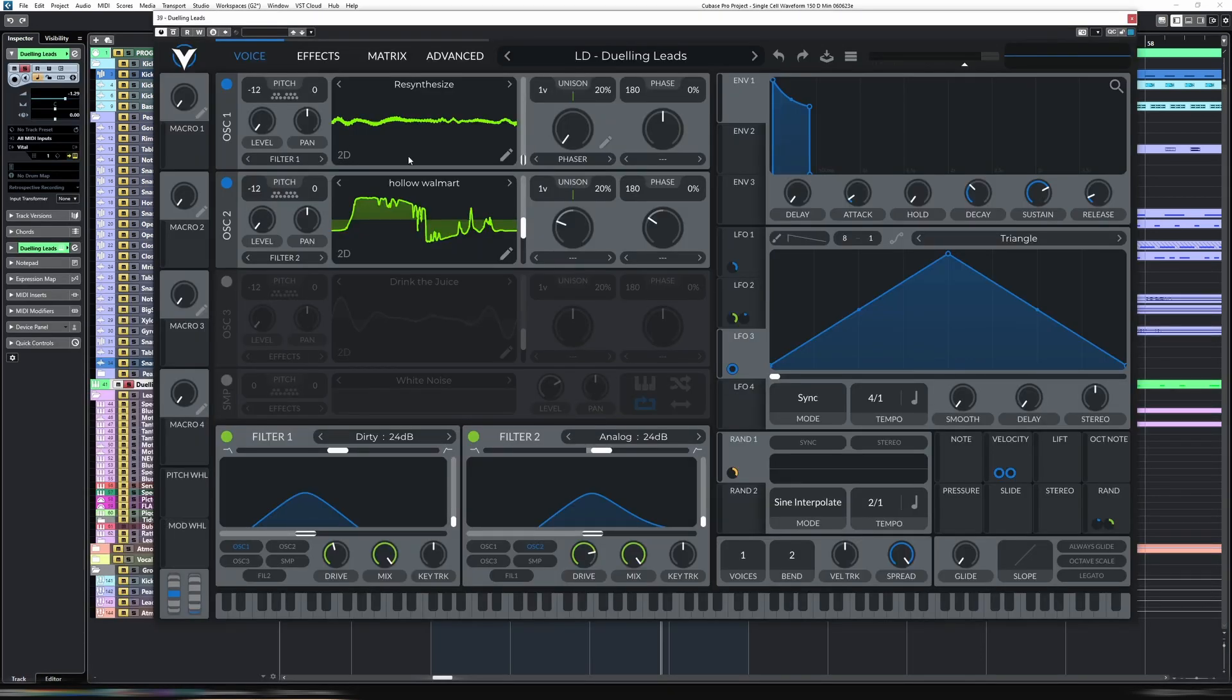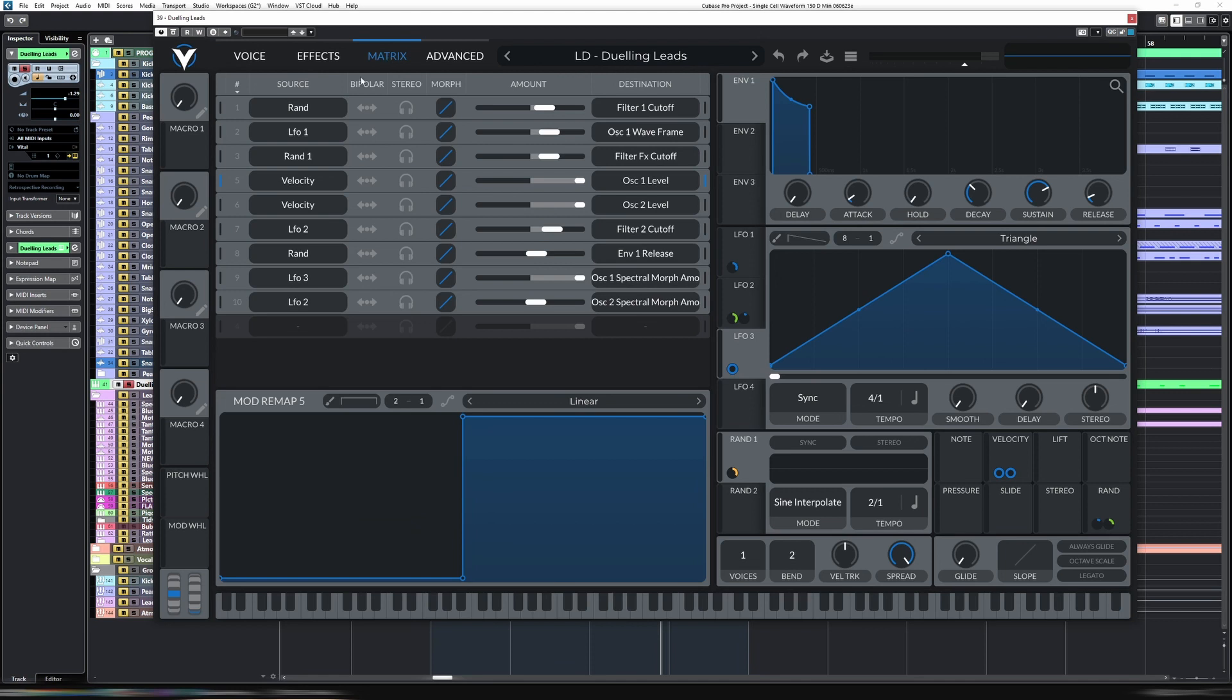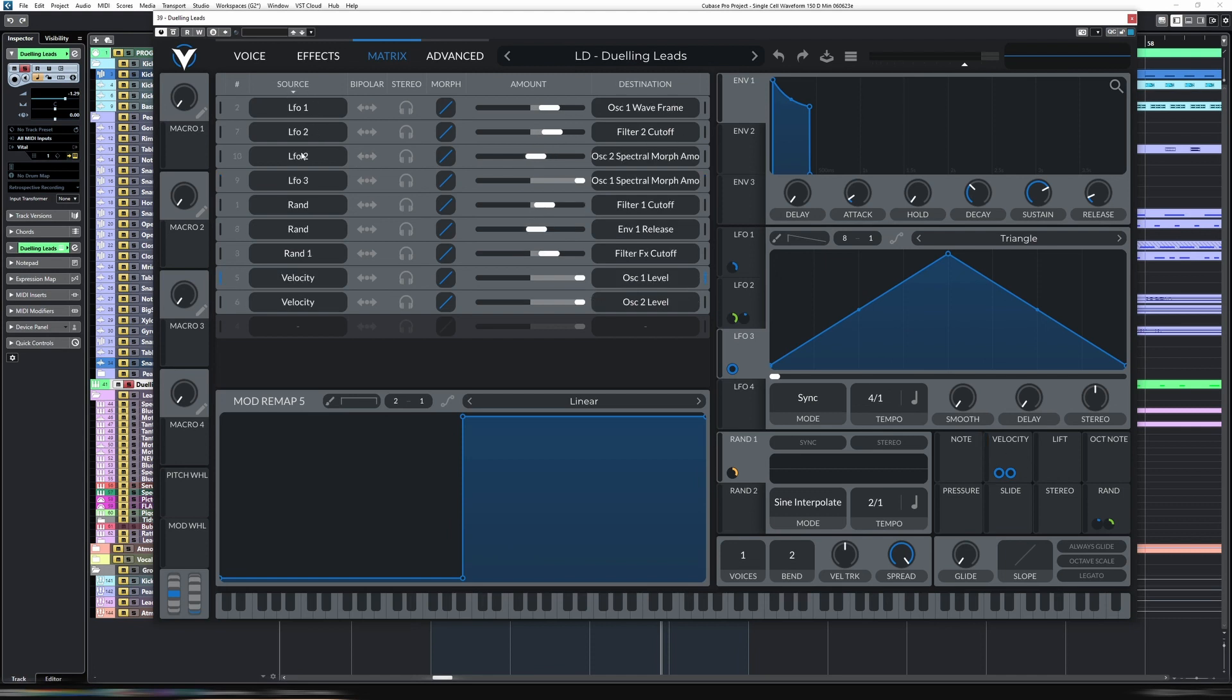And the way I'm doing that is I have a velocity set up to the level. And then on each one of those lines in the mod matrix, I have a mod remap on. So let's look at velocity. Let's just sort. We have these two velocities down here, which is oscillator one level and oscillator two level.